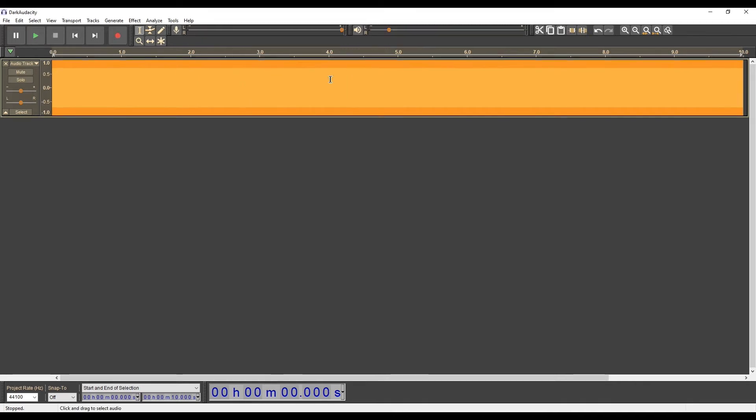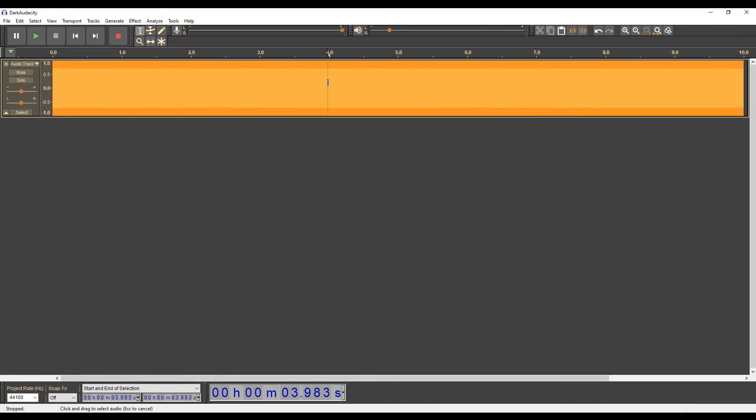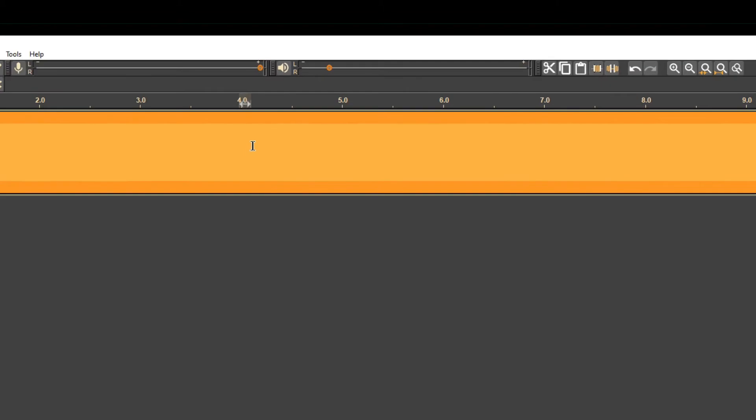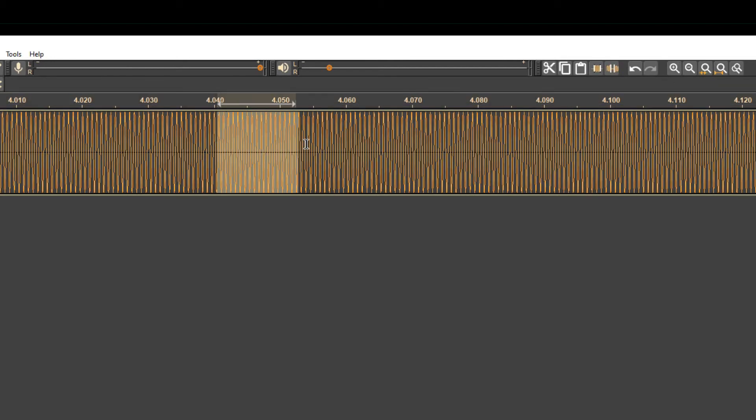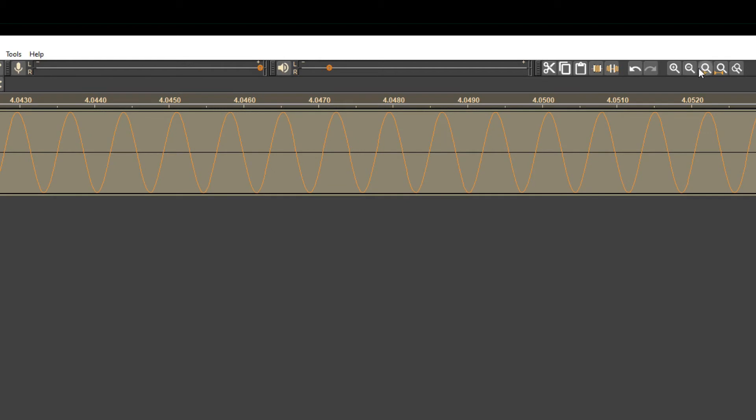We can check how the wave looks graphically. Zoom in to see what the sinusoidal wave looks like. Select a part of the signal and click on this icon, Fit selection to width. Once again, I mark a new part until I see the waveform. Now you can see the sinusoidal wave nicely.